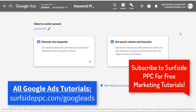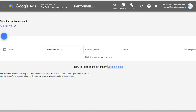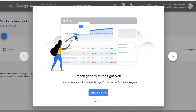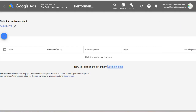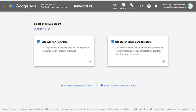When it comes to forecasting, there are two different ways you can do it. You can do it using the keyword planner and building a plan in here. Otherwise, if you have an active campaign, you can use the performance planner. I'm going to create a completely separate video about the performance planner — it's a pretty new tool from Google Ads. So I'm not going to be going over the performance planner here; we're going to come back over to the keyword planner.